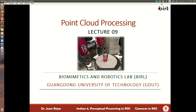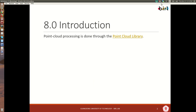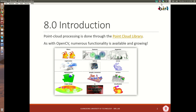Welcome to lecture 9: point cloud processing. Most of point cloud processing is going to be done through the Point Cloud Library. This is an amazing open source library that has incredible amounts of functionality and it's always growing. You'll be able to look into this exciting piece of code and learn how to do a lot of things with point clouds.